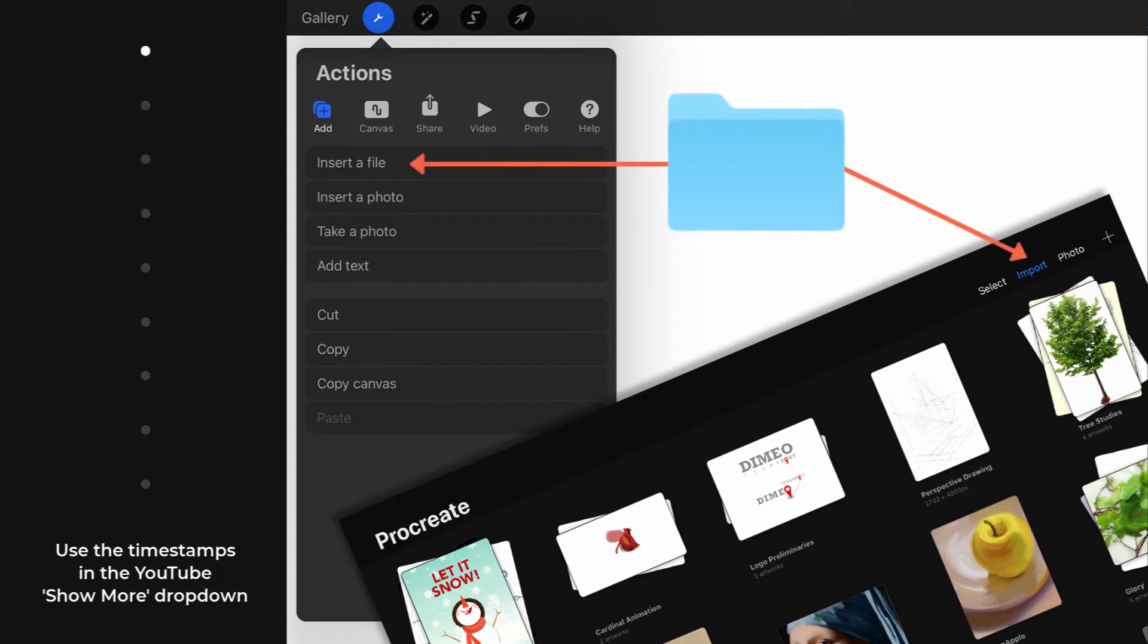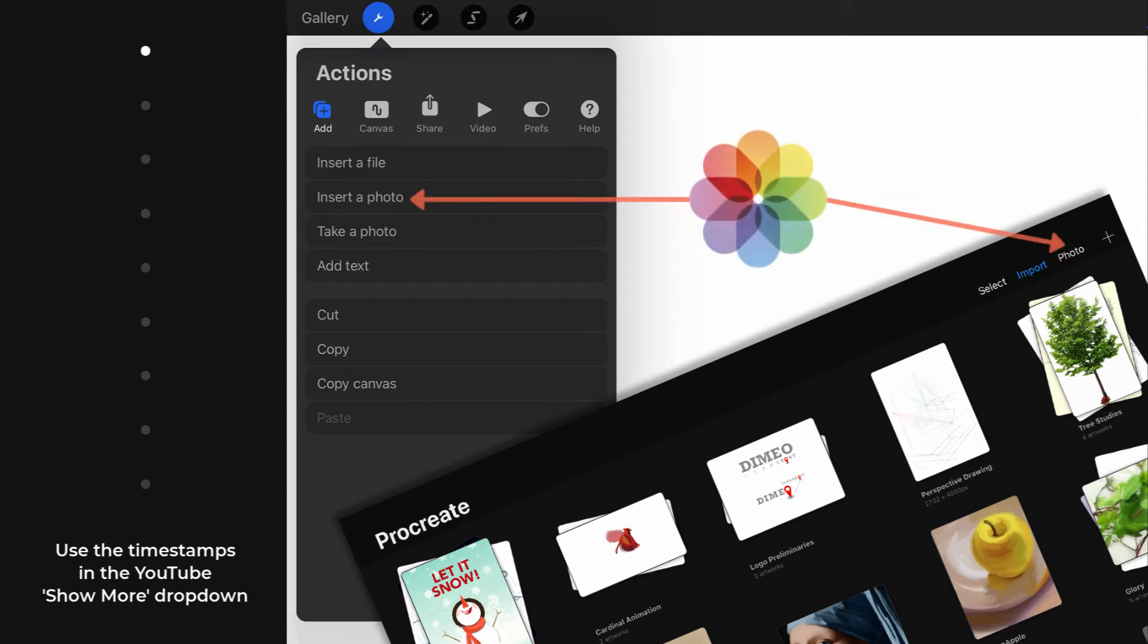Note that these selections will direct you to your Files folder, and these selections will direct you to your iCloud's photo library.